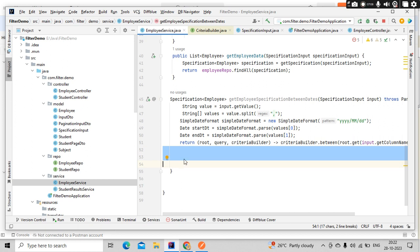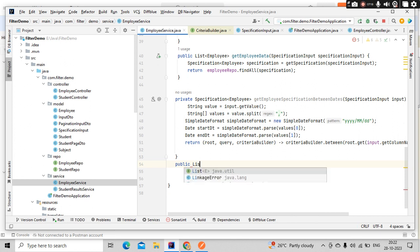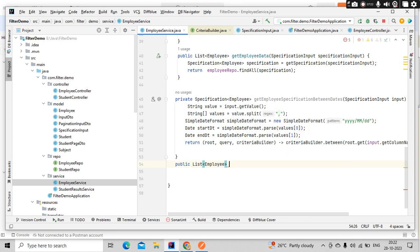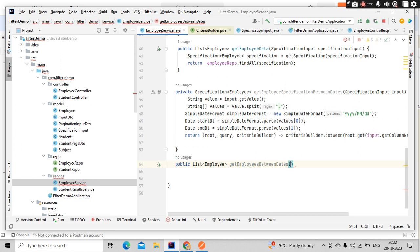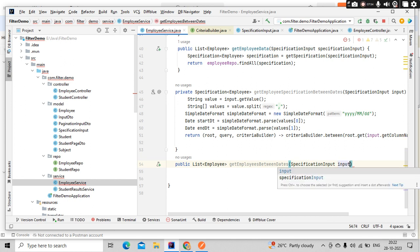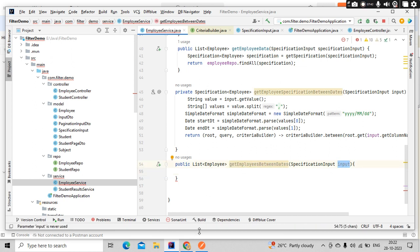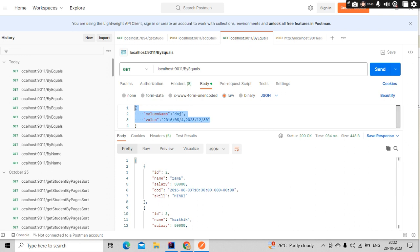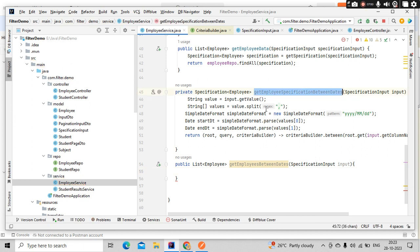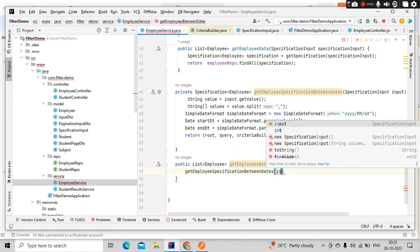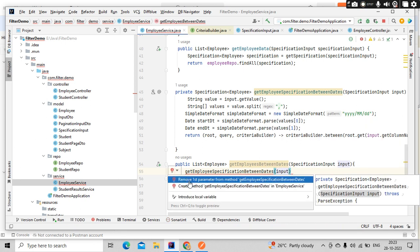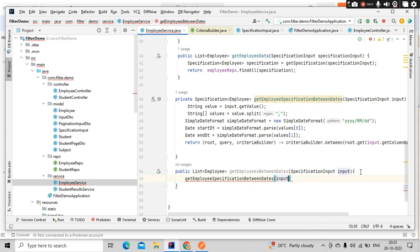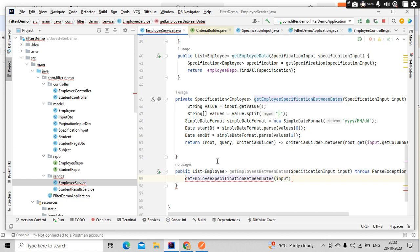Now this is returning the specification object. Let's keep this as private. Now public list of employees, getEmployeesBetweenDates. Let's pass specification input. This method is actually hooked into our controller. This specification will come from the controller, which itself will come from our input. Now let's call this and pass input.